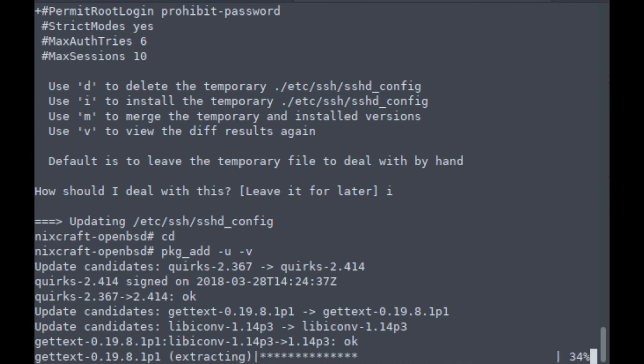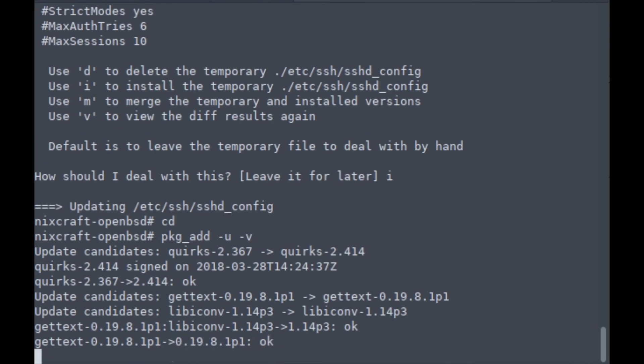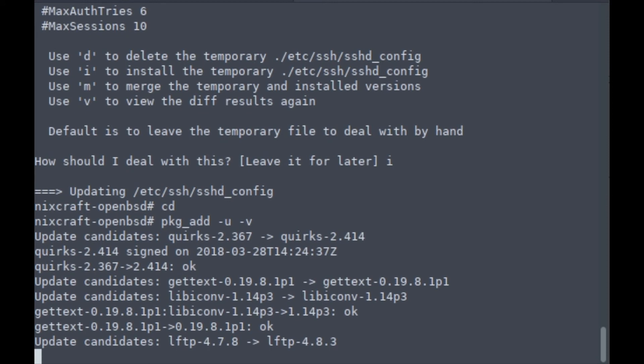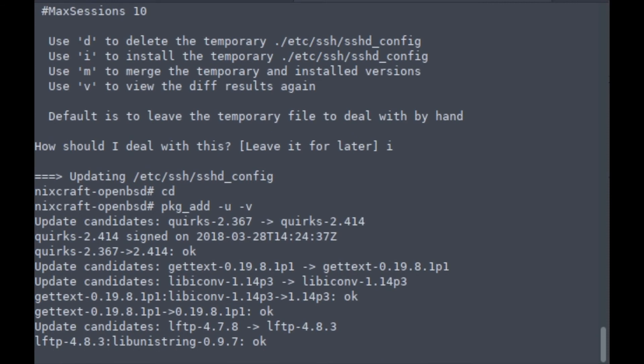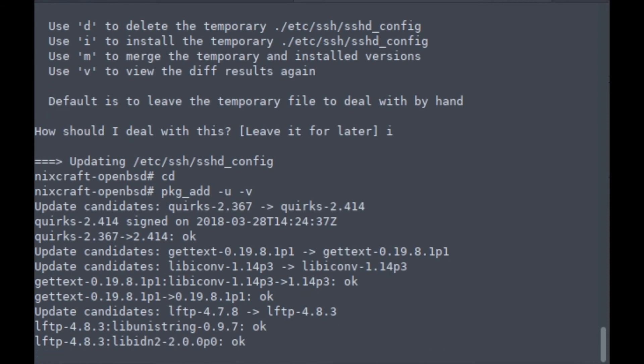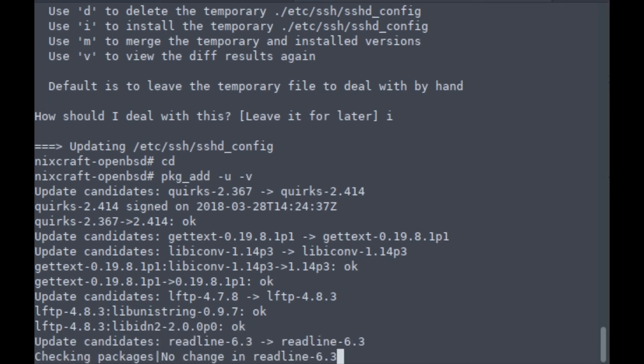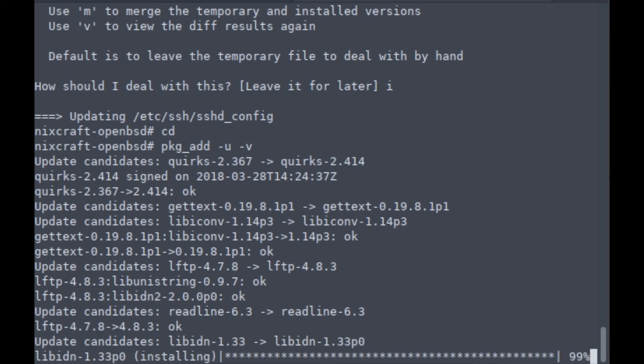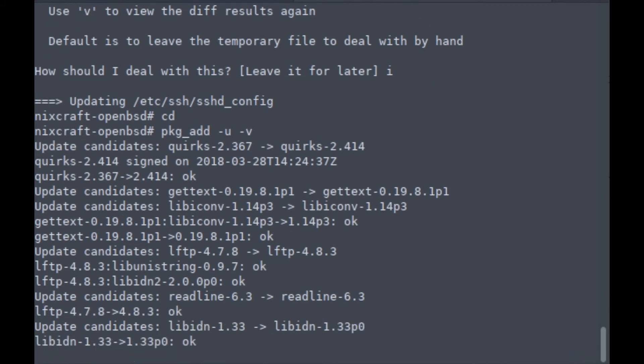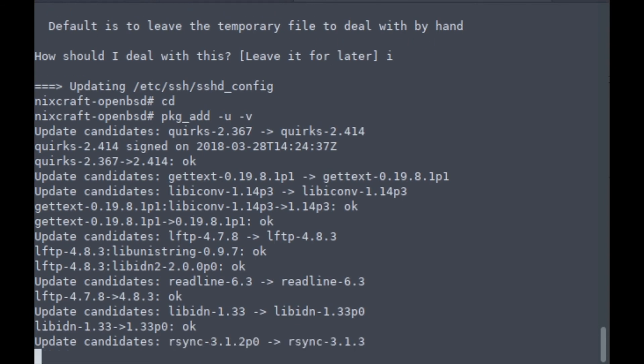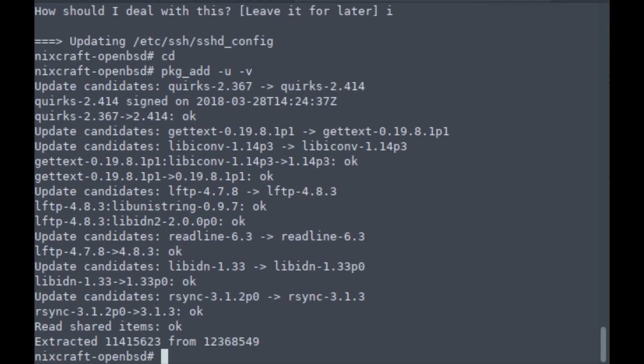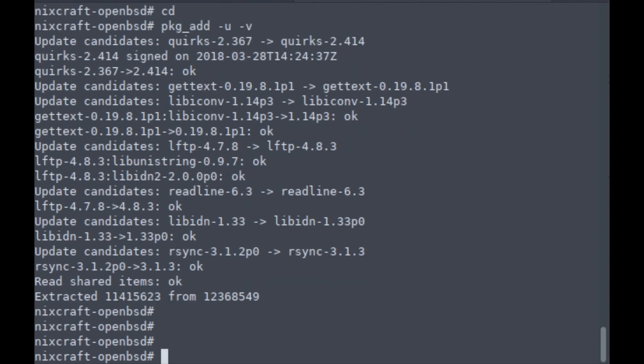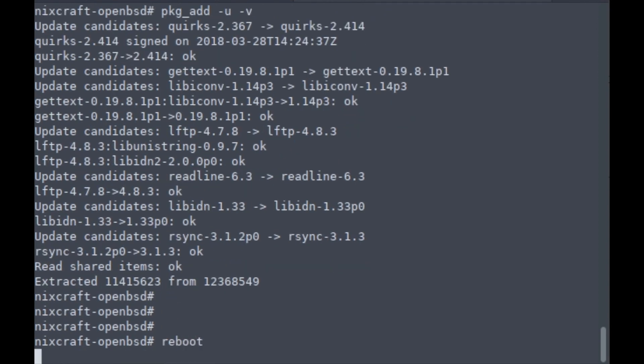It's updating all the packages like lftp. I like to use lftp; it's pretty fast, it comes with a parallel download option. Everything has been upgraded. I'm going to reboot the box. This is my final reboot.